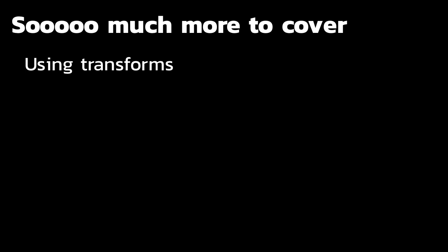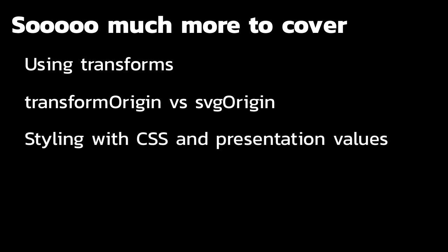When I animated the radius, it had grown from the center. And as we get into this course, we're going to be focusing more on using transforms, setting the transform origin, the SVG origin. We're going to talk about all the different ways to stylize these SVG elements using CSS and various presentation values.